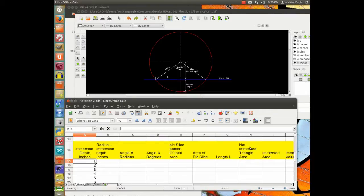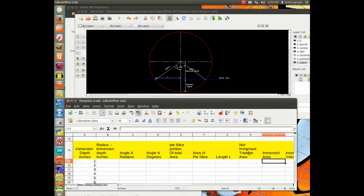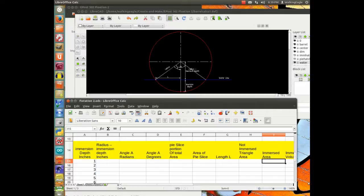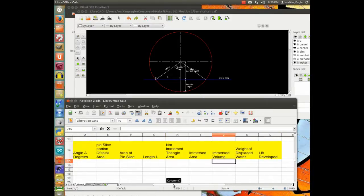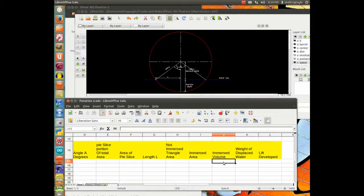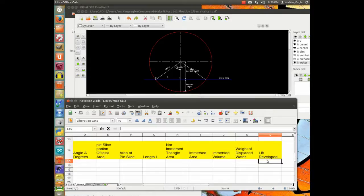And then we will have what the not immersed triangle area, we will calculate that, and then we will be able to subtract that from the area of the pie slice, and that will give us the immersed area. Once we have the immersed area, we multiply it by the length of the barrel, and we will have the immersed volume. We can then calculate the weight of the immersed volume, and then we will be able to calculate the lift developed.